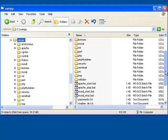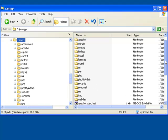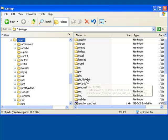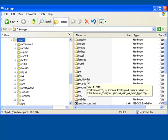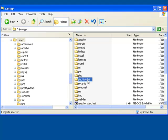So the fourth element that we should secure is the PHPMyAdmin. We could either delete this folder, but since we may need it at some point, and there may be interdependencies that we're not aware of, let's just rename this folder.